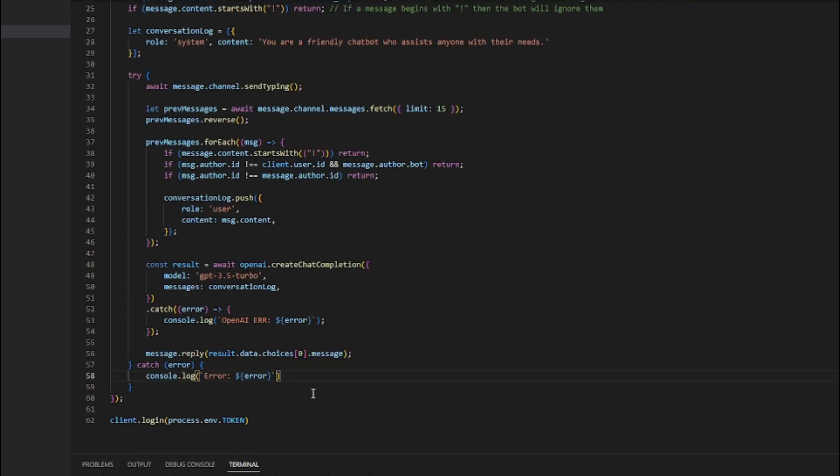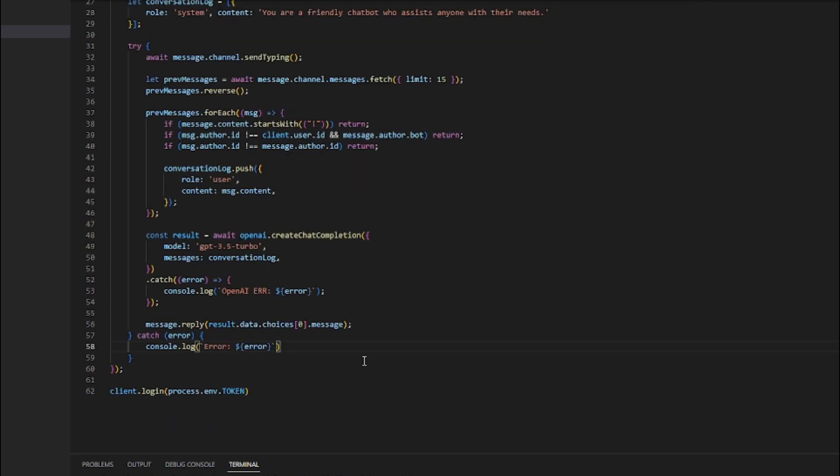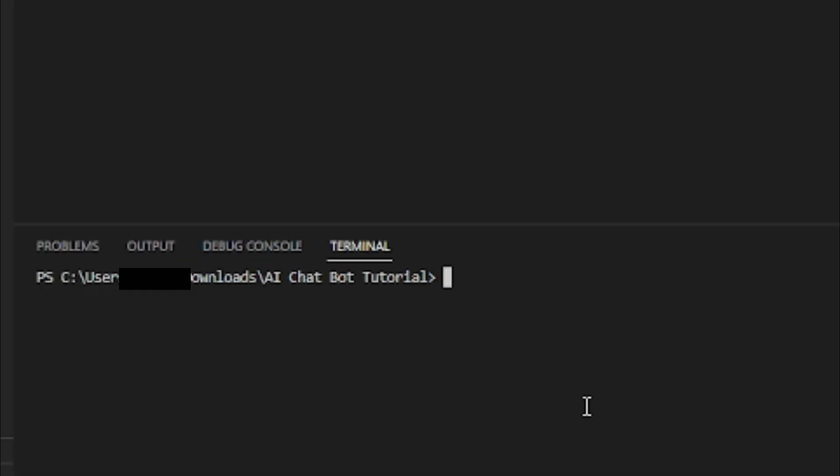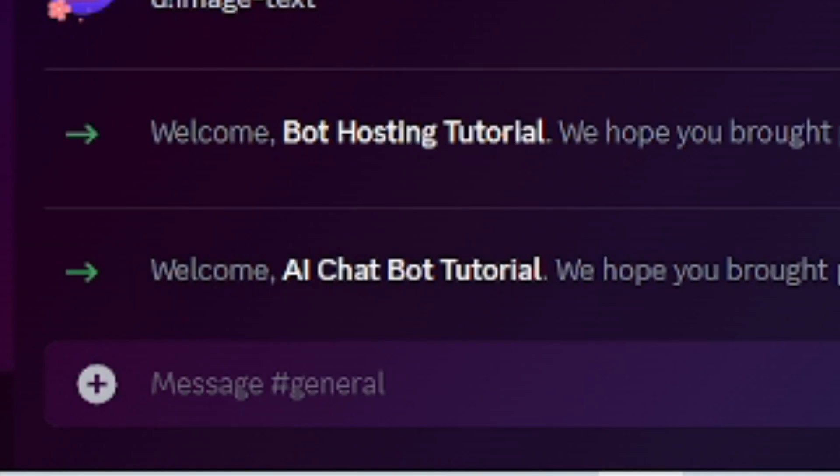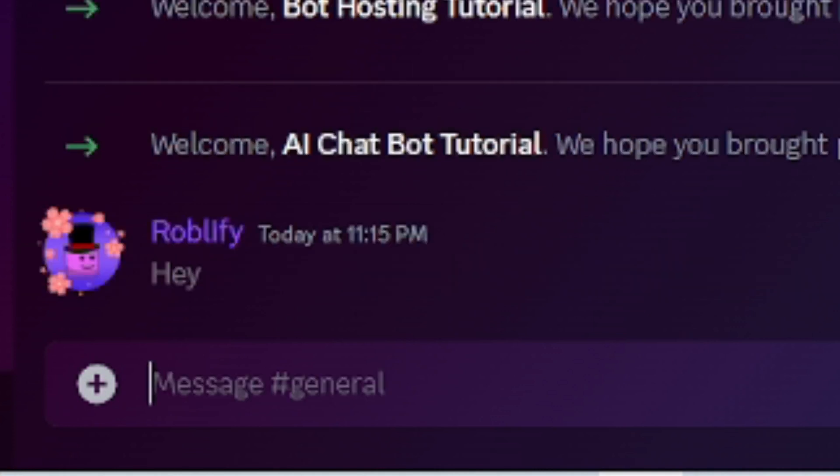Great, now we are done with the code. Make sure to save it, then head over to your terminal and type node index.js. If you get this message, then it means your bot is on. And so watch me chat with it.